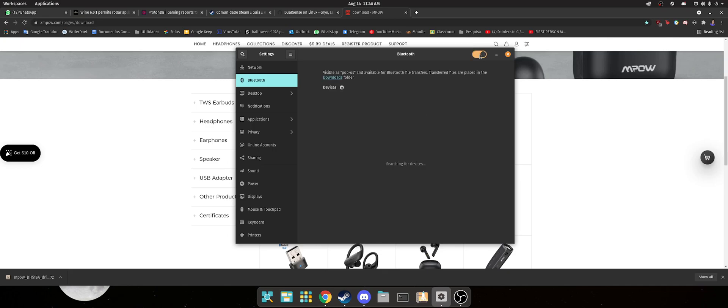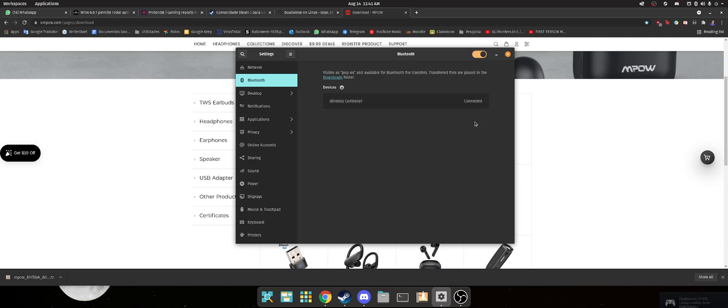So now I'm going to try and actually connect my DualSense controller on it. So pressing the pair button. Let's wait a few seconds. Aha! Here. It's working perfectly. Nice. Now you've got your Linux distro with perfectly working Bluetooth 5.0. That's so great.